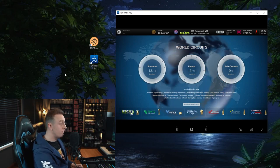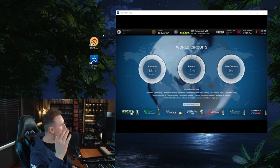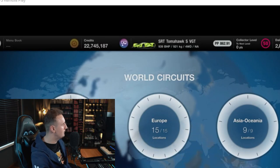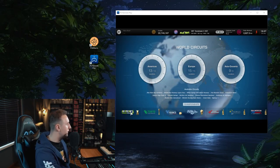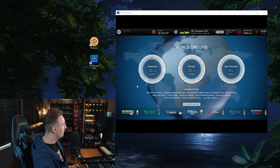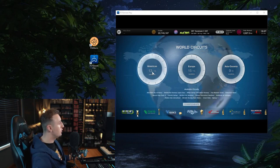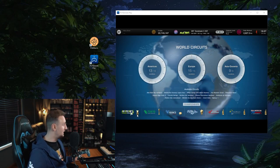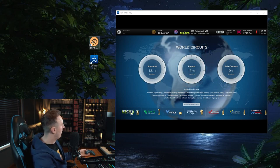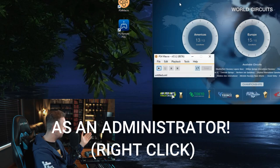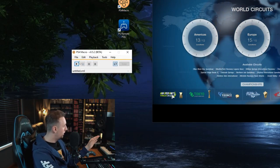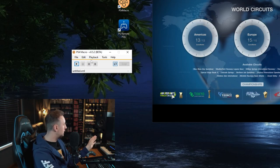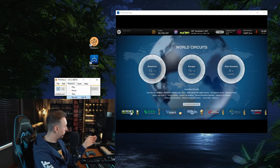So now when you basically have everything hooked up, make sure that you have your correct car selected. SRT Tomahawk SVGT. Make sure that you have approximately 862.91 pp. Now this is still your starting position. From Americas, you move down. That's it. That's all you need to do. Move down. Now, open your PS4 macro. It will open. You don't need to do anything else. You don't need to open anything.